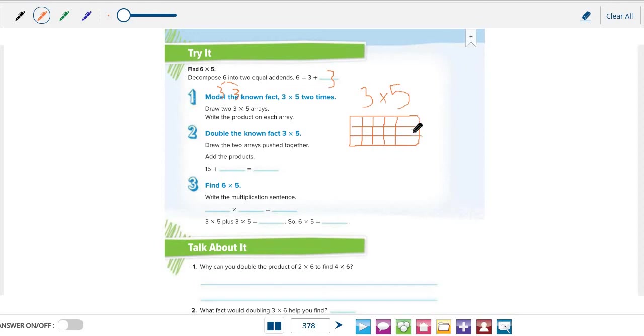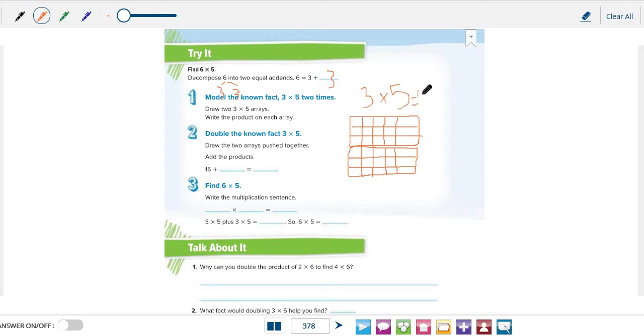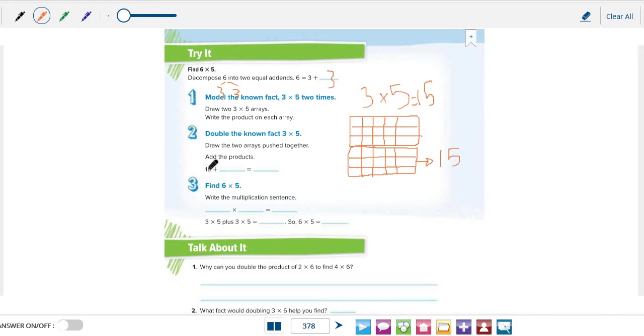Now let's draw the fact that we know. We have three rows multiplied by five columns. This is the first array. Now let's double this array. We will draw another array with three rows again and five columns. The product for the first fact is 15, and the product for the doubled fact is 15. Now let's add the products. 15 plus 15 equals 30.